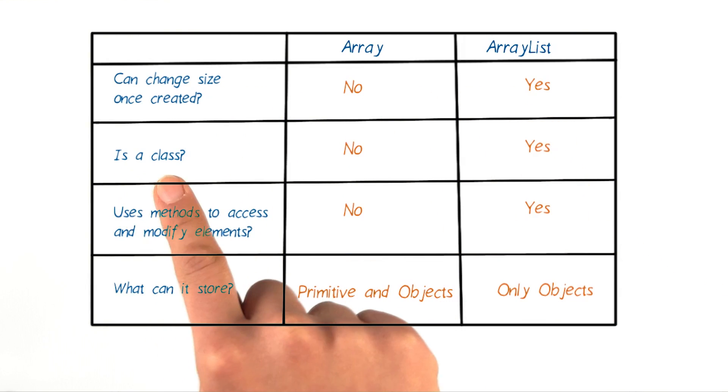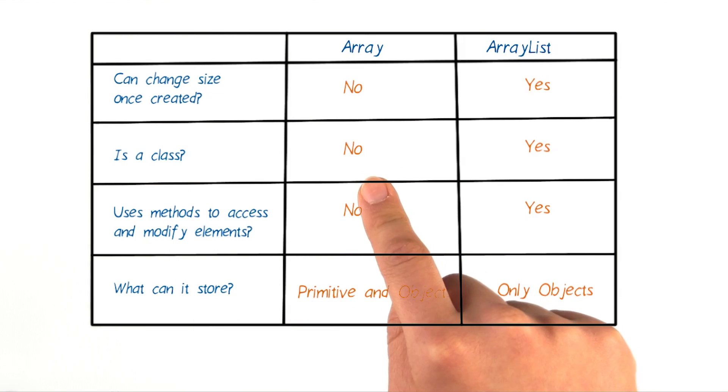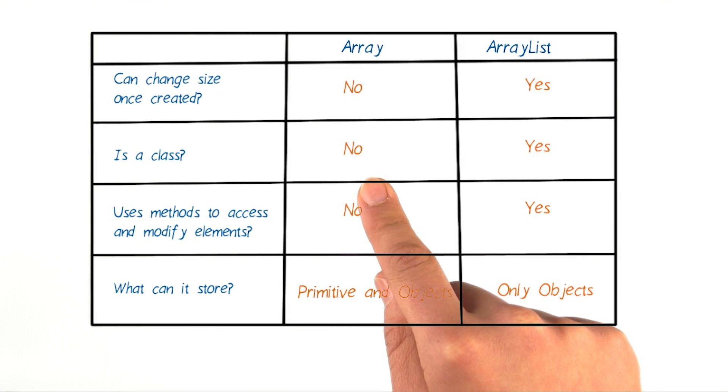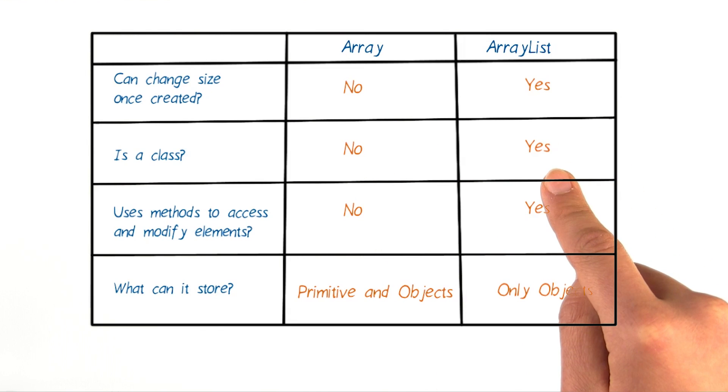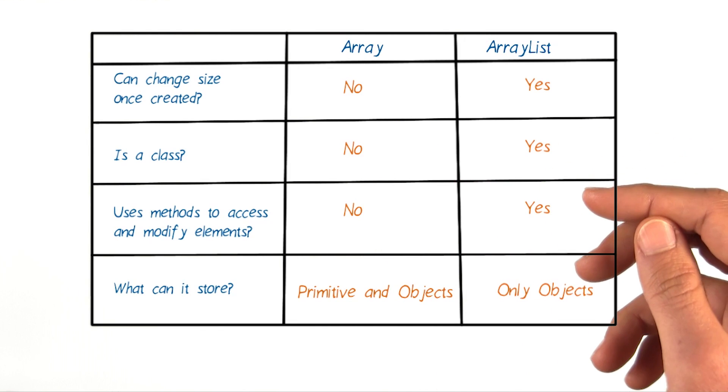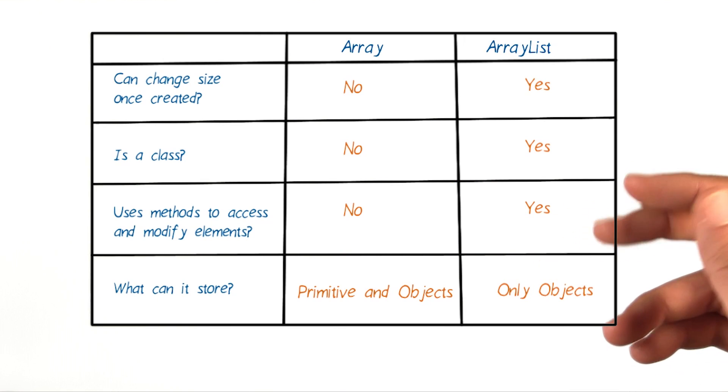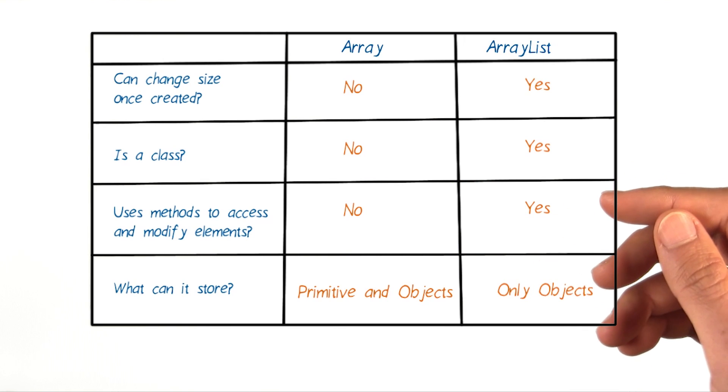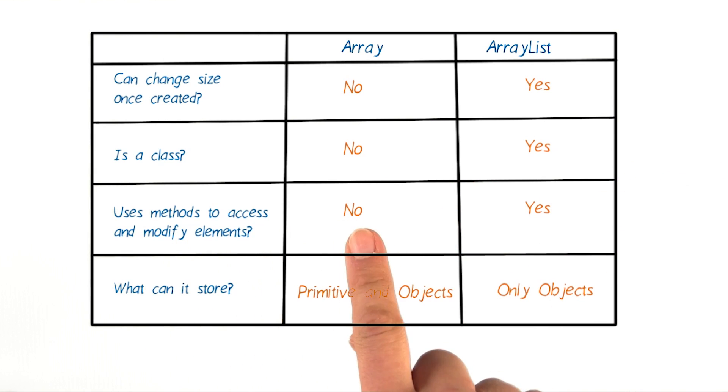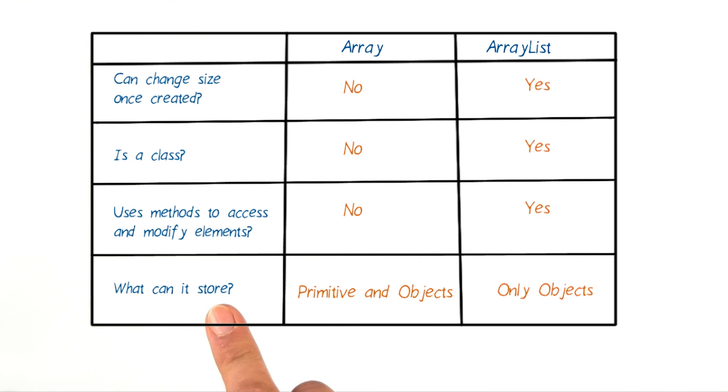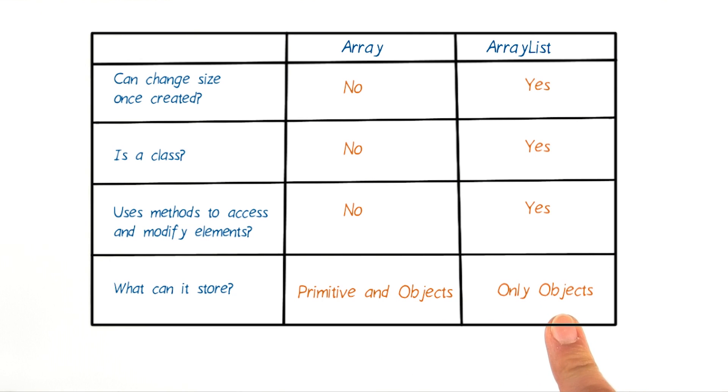Now for the question, is it a class? An Array is not a class. It doesn't have methods to access and modify elements. On the other hand, an ArrayList has a class definition. This means that every instance of an ArrayList is an object, which has methods we can use to access and modify the data. And what each data structure can store is different as well. An Array can contain primitive and object data types. However, an ArrayList can only contain object data types.